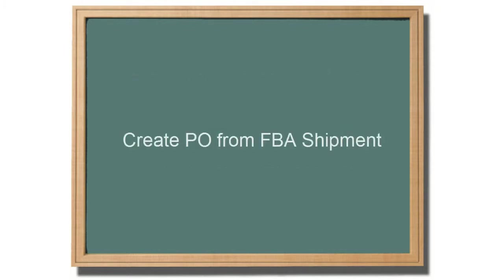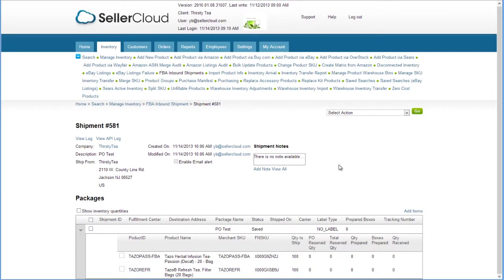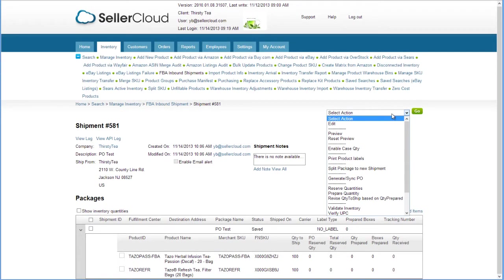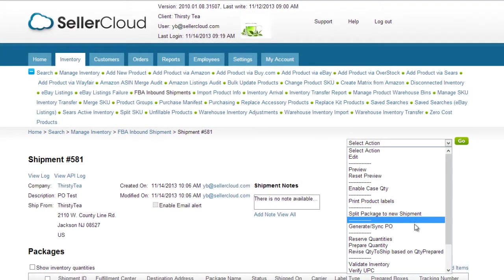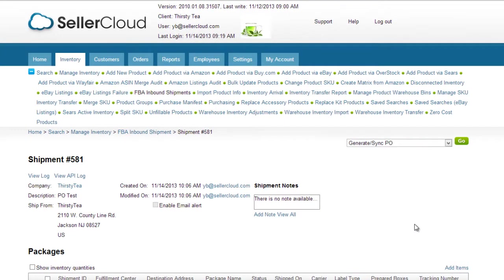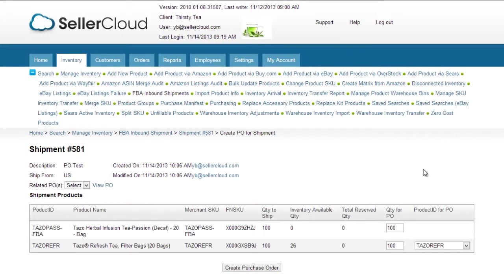Linking a purchase order with an FBA shipment can also be done in reverse by creating a purchase order from the FBA shipment. After creating an FBA inbound shipment, click on create sync PO from the action menu and follow through.